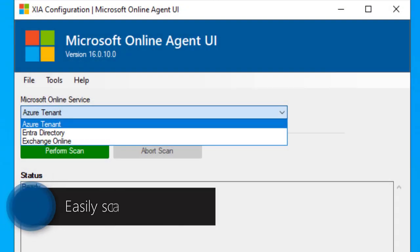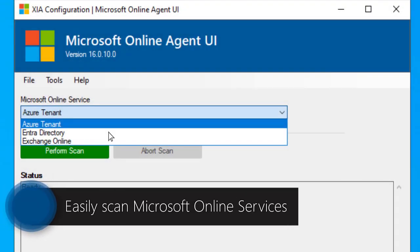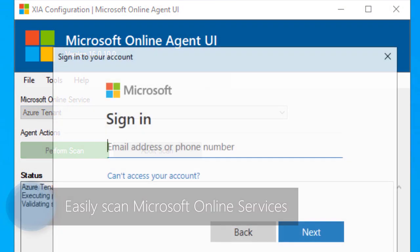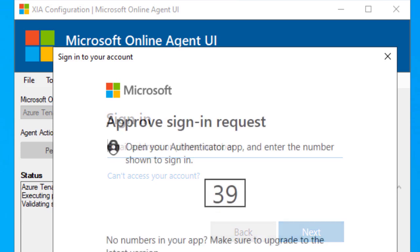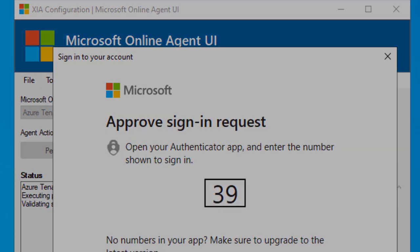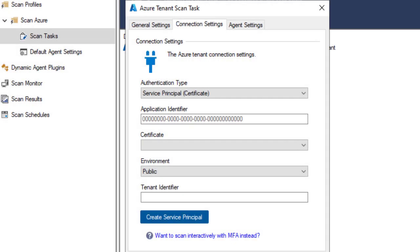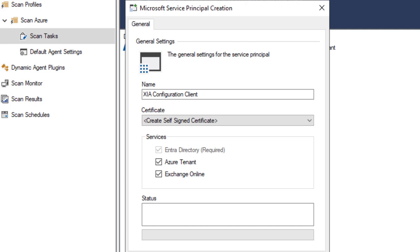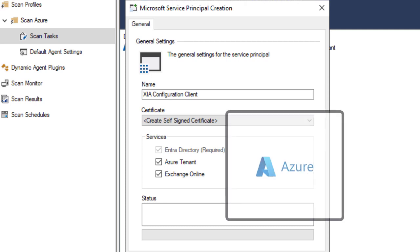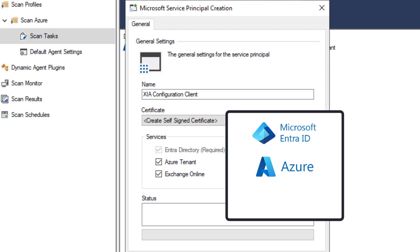Easily scan Microsoft Online Services using multi-factor authentication and effortlessly set up your scan tasks by automatically creating service principals, simplifying the process of scanning Azure, Microsoft Intra, and Exchange Online.